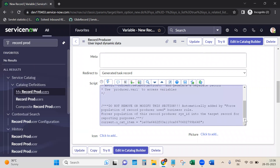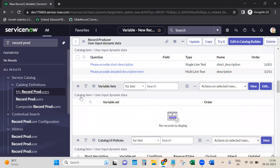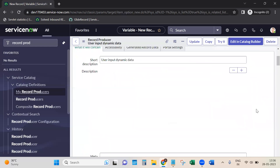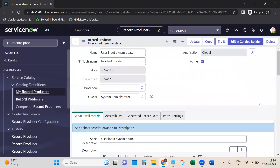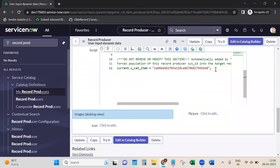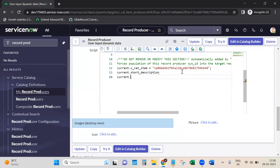Let me show you the backend names of the questions we created. This one is 'short_description' and this one is 'description'. Now we'll write the script - starting with hard-coded values just to test. We'll use current.short_description and current.description.